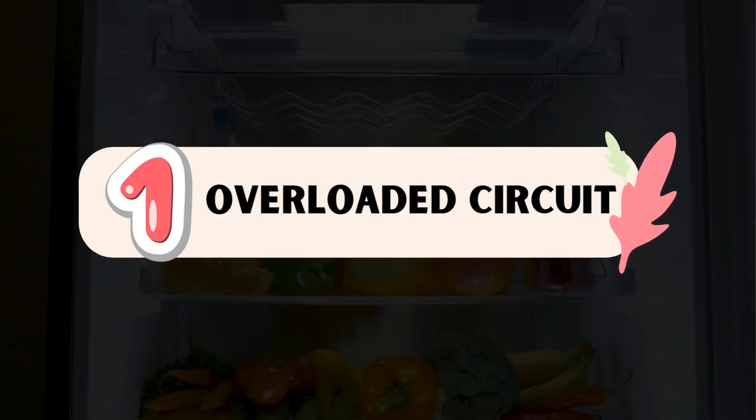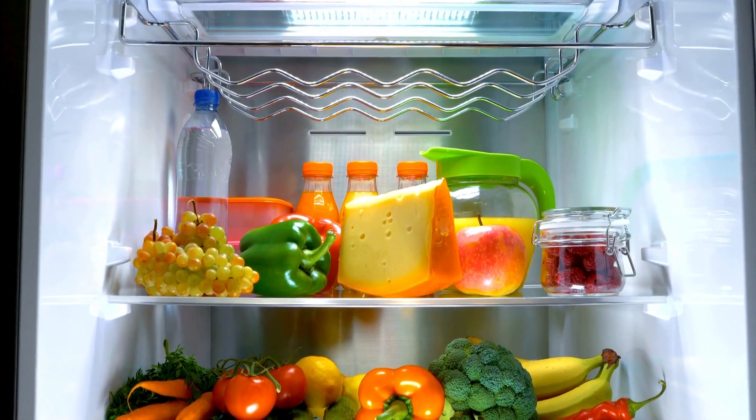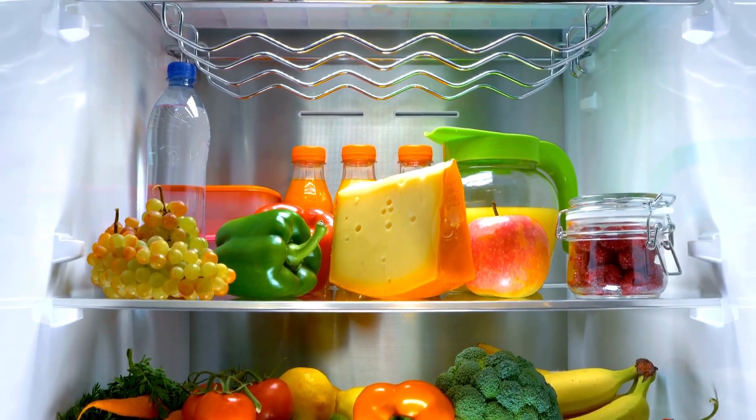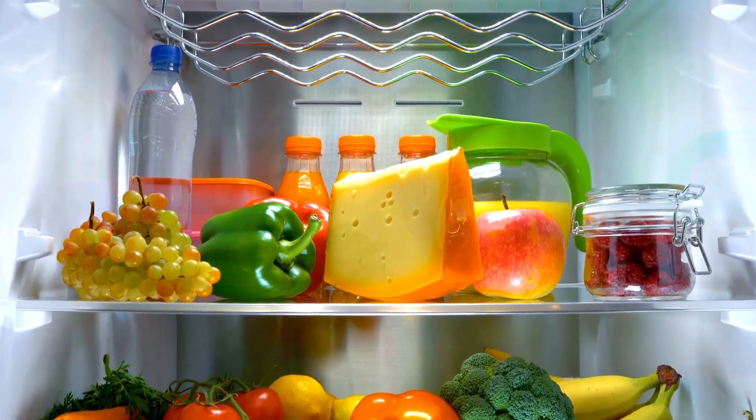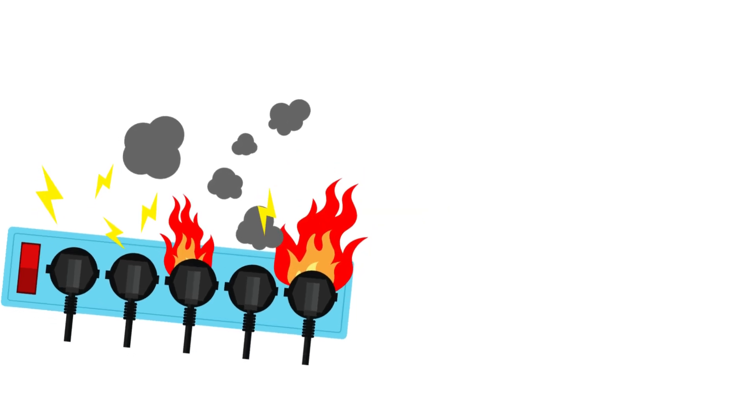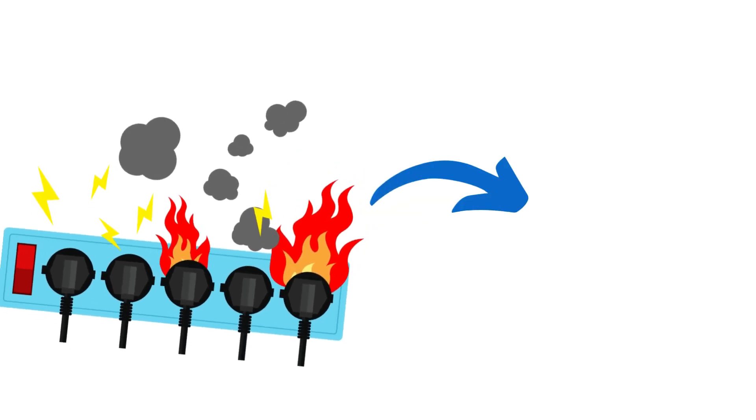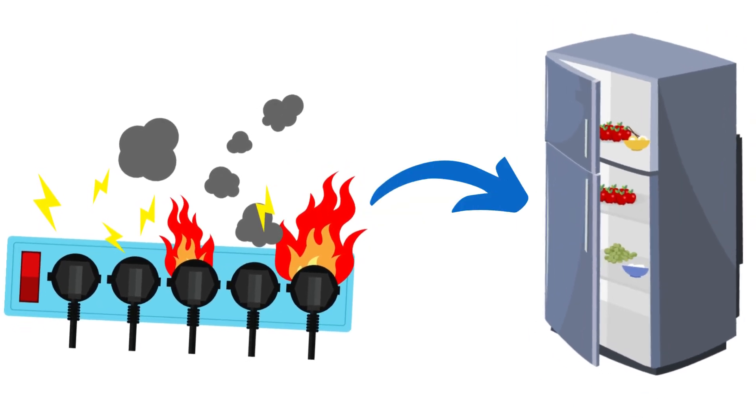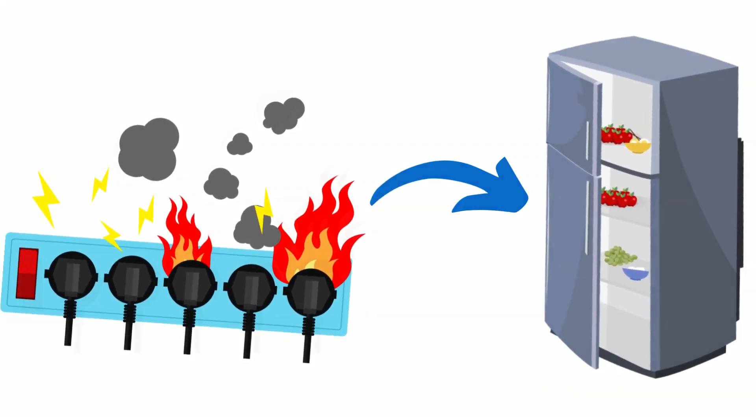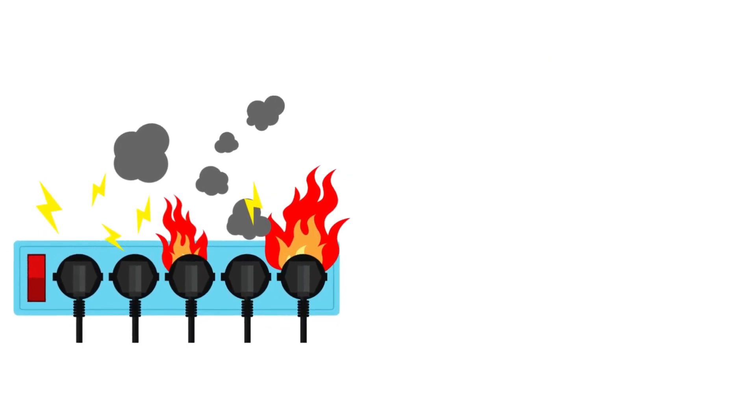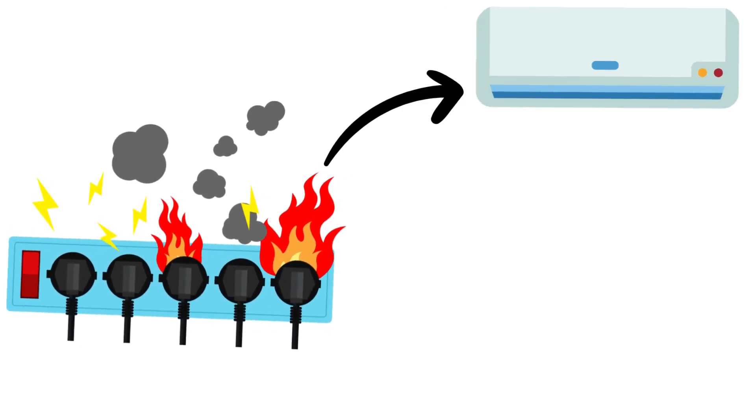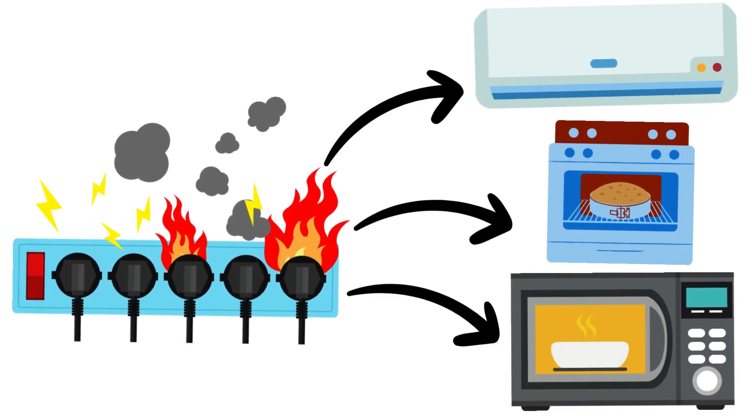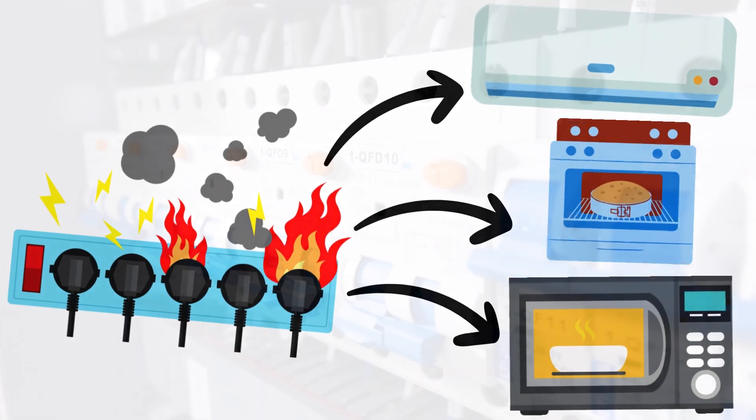Number 1. Overloaded Circuit. Refrigerators require a significant amount of power to run, especially when the compressor kicks in. If the circuit in which your refrigerator is connected is already carrying too much load from other high-powered appliances like air conditioners, ovens, or microwaves, it can become overloaded.